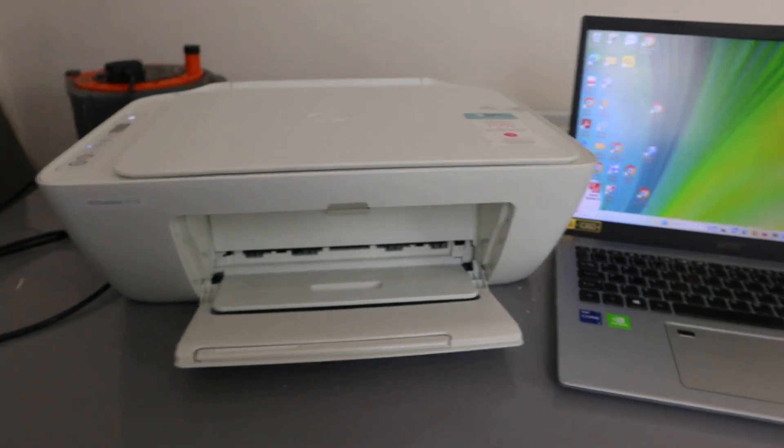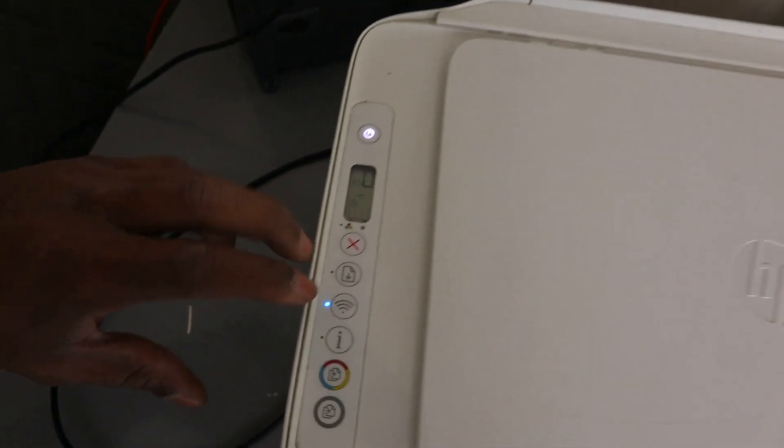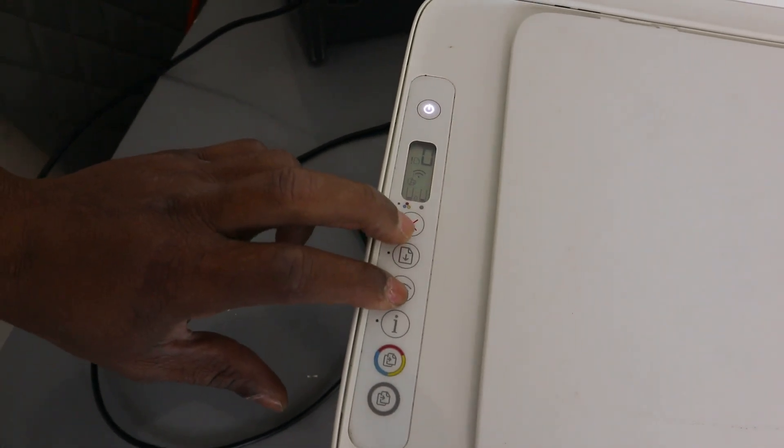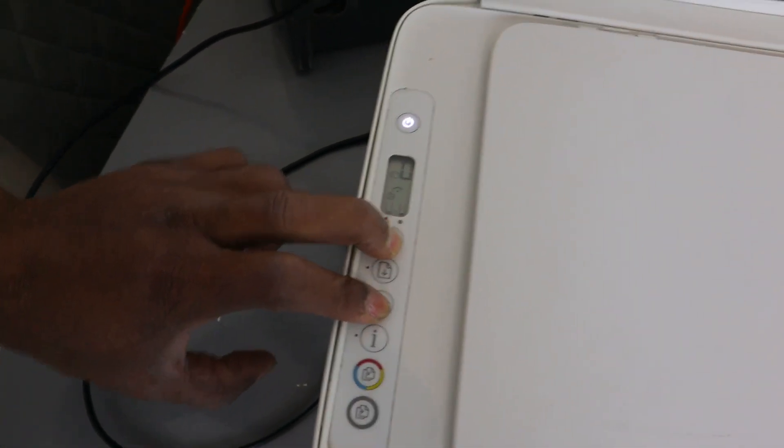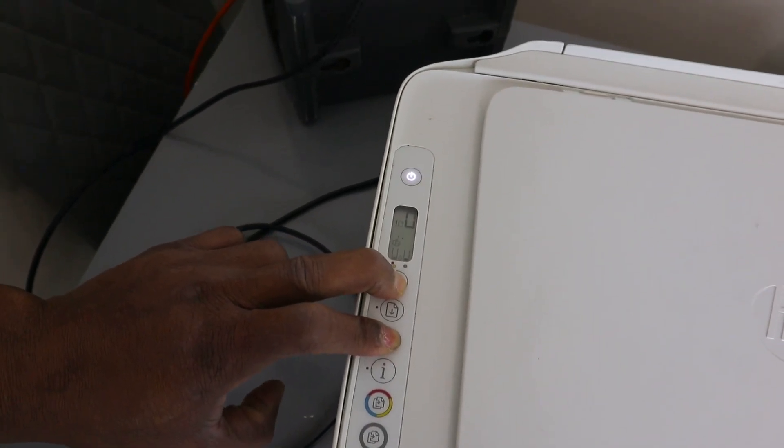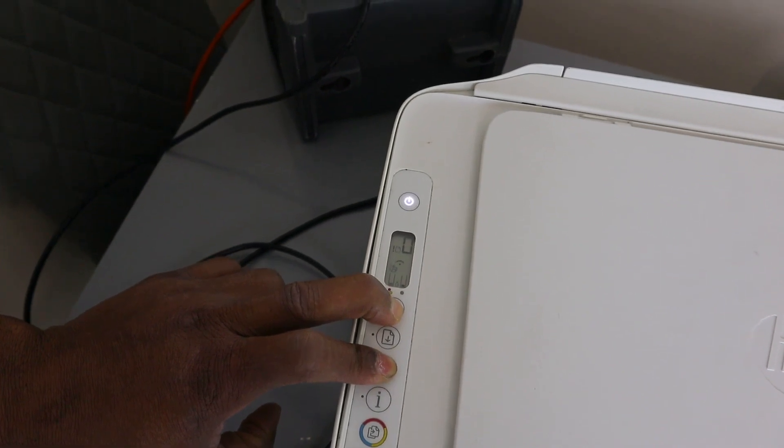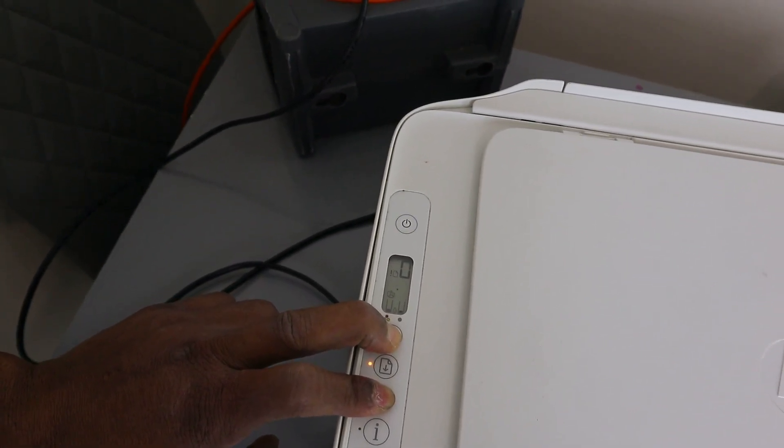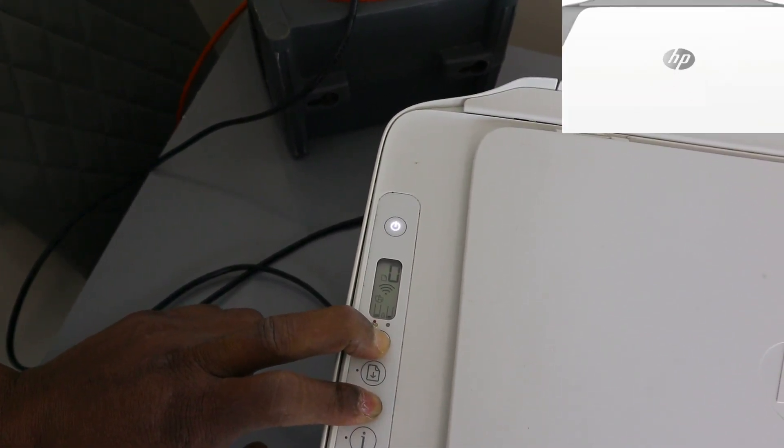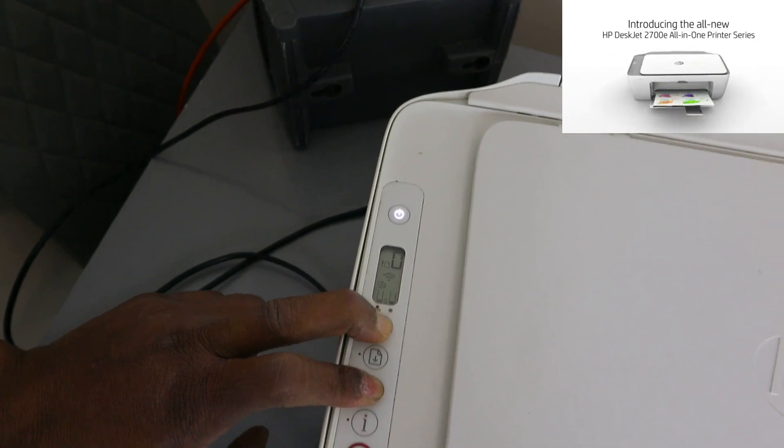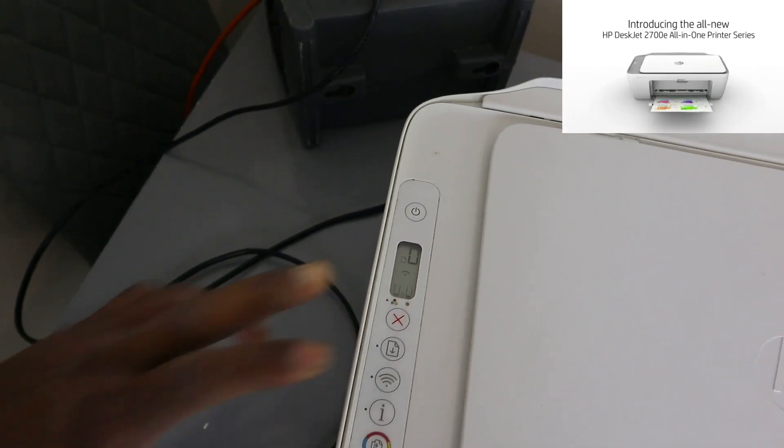To connect this model to a Wi-Fi network, you need to press the cancel and Wi-Fi button together. When you press the cancel and Wi-Fi button, the printer will start flashing. You can see the printer is now flashing.